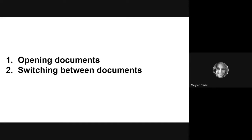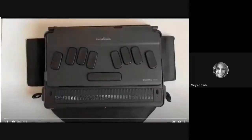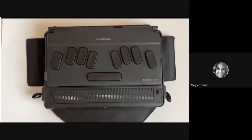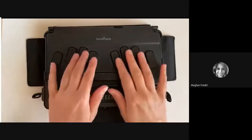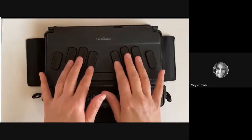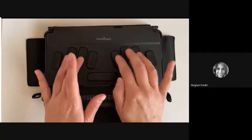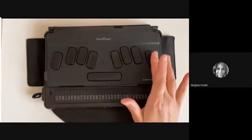The first section of this part of the series is going to cover how to open documents and then, once you've opened documents, how to switch between multiple documents. To open a document, we are going to use the main menu of KeyWord. Starting from the main menu, I'm going to jump to KeyWord using first-letter navigation — W, Word Processor, KeyWord — and hit Enter.